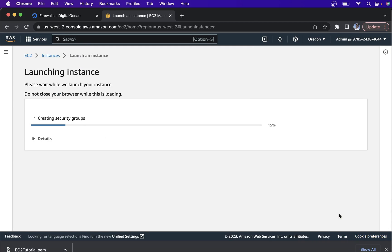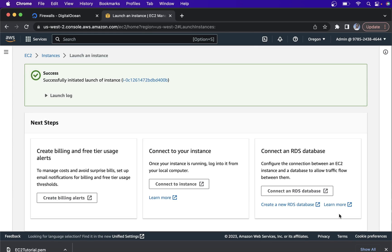Click on Launch Instance. This is going to create the instance. Successfully initiated the EC2 instance.